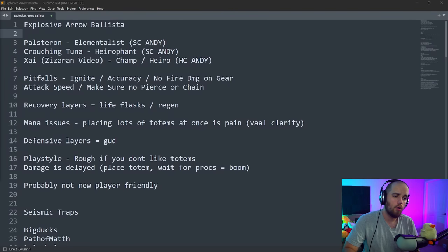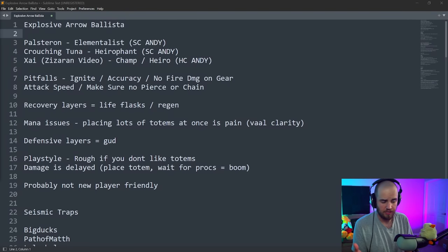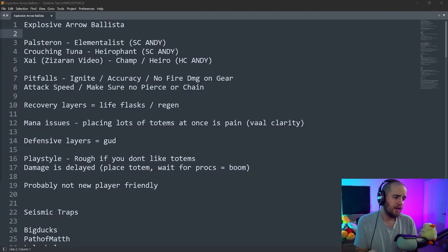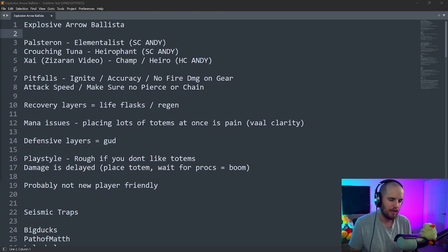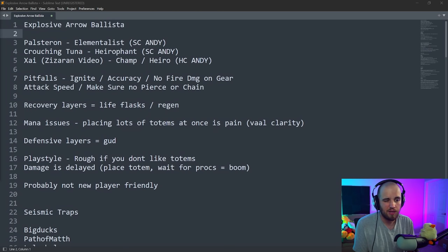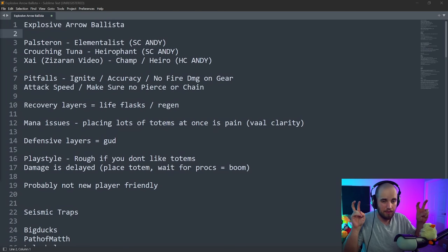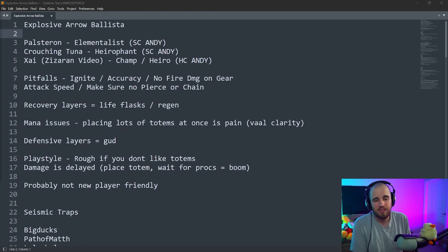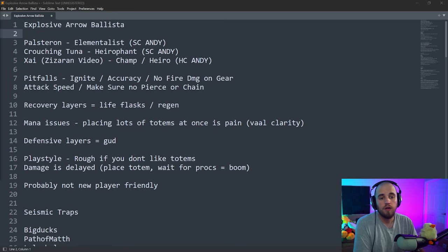Alright boys, so we're just going to go over my list. We made this over on stream at twitch.tv slash big ducks, and we just went through, deep dove into some POBs, made sure everything was adding up and everything looked good, and made a list of all the people who made builds that are probably going to be relatively popular in this league, aka meta builds.